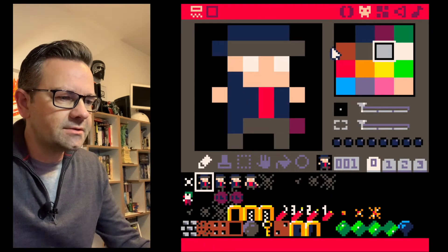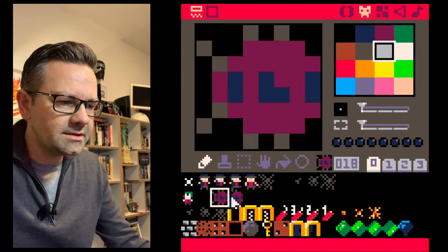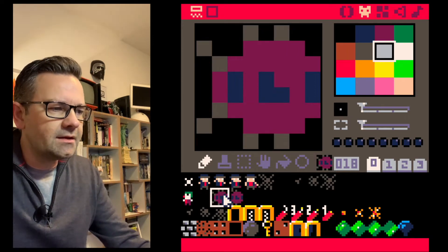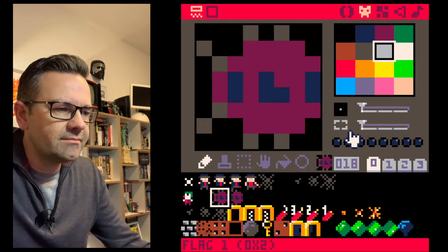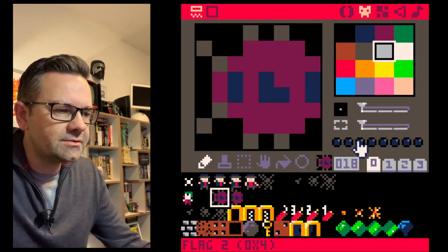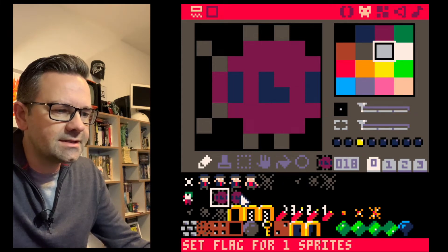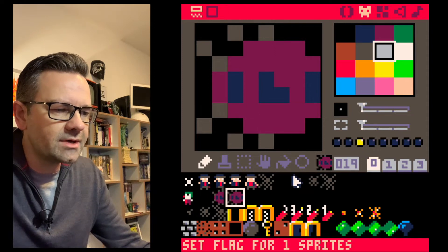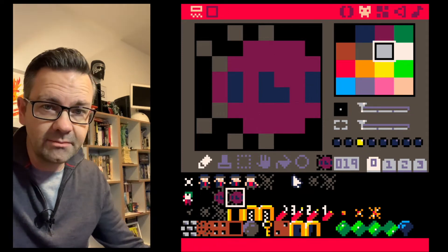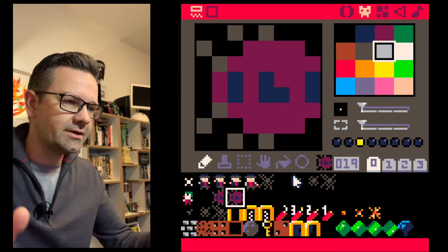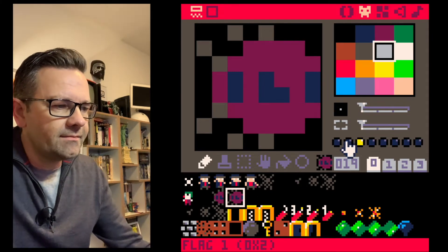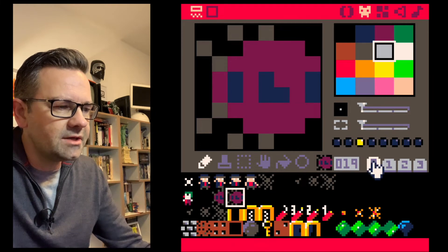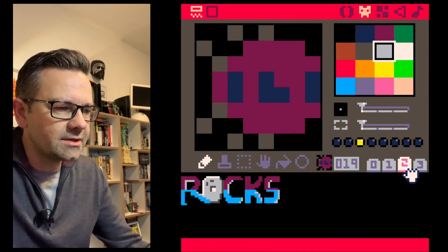Let's go to our sprites because we already have enemies there. We start with this one and give him sprite flag number two, which tells our program this is an enemy. Right now it doesn't do anything yet, but by setting flag two we know it's an enemy and we can react to that.